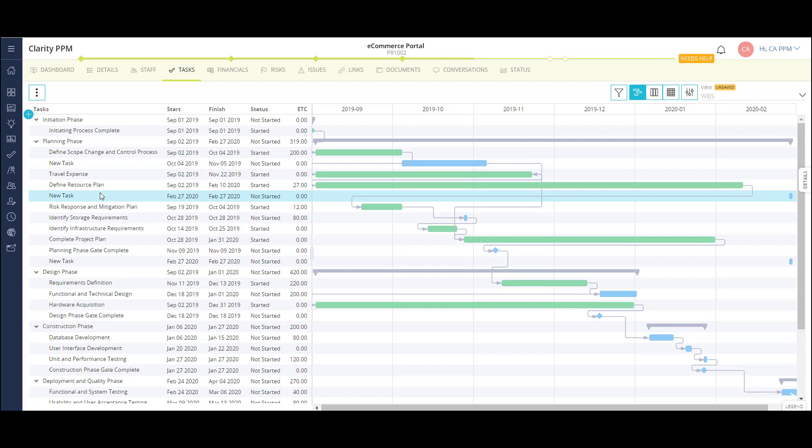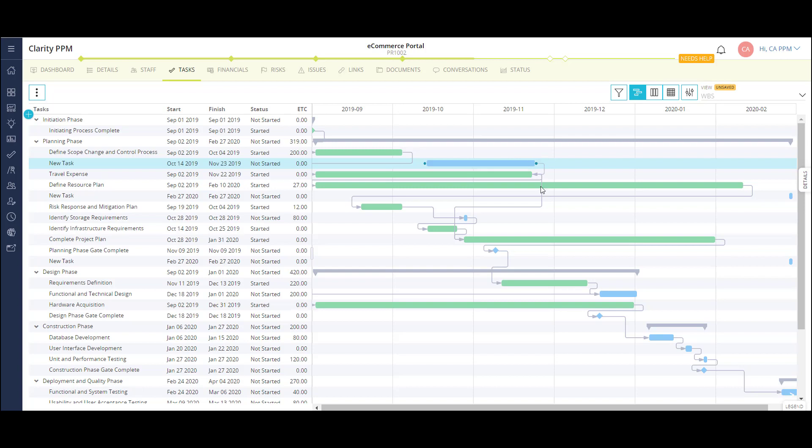The timeline area is an interactive schedule where I can push out a task, add to the duration, and create dependencies. Tasks in the timeline are also color coded based on user preference. In my case, I'm using the task status.